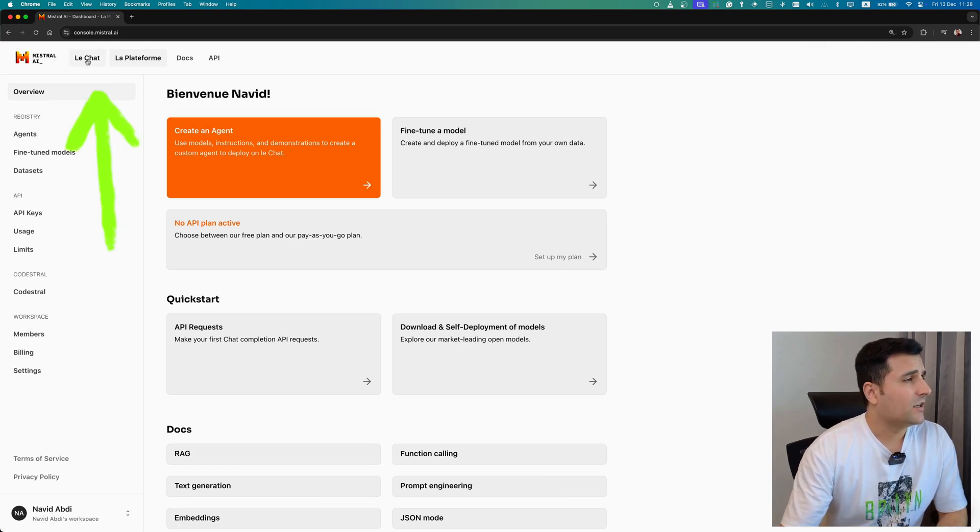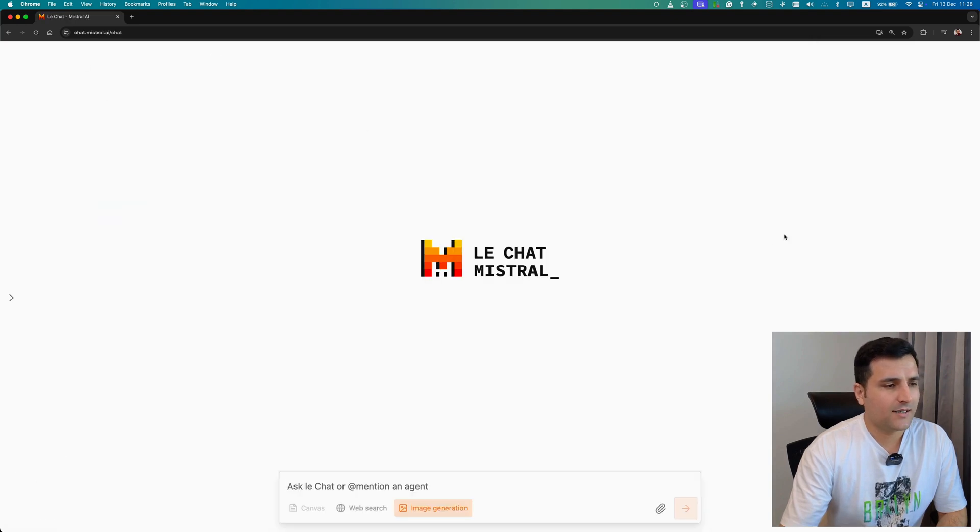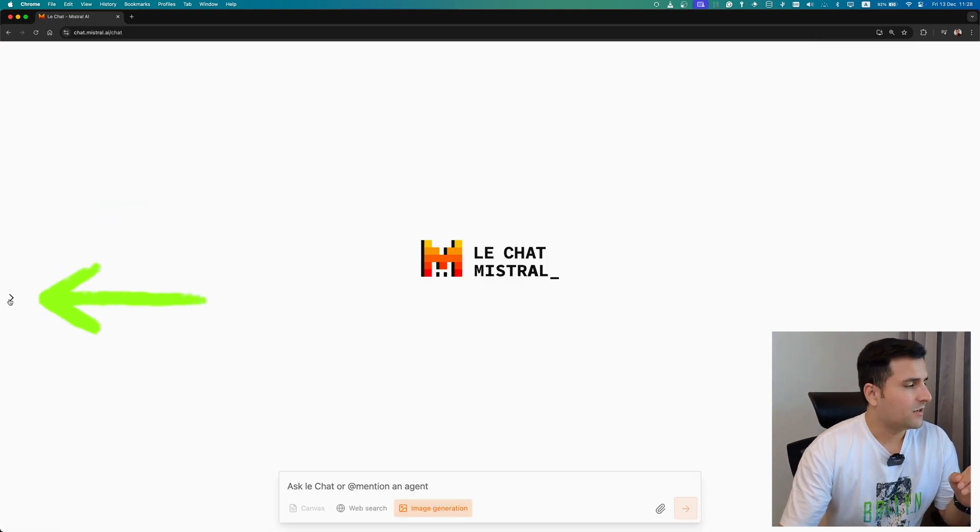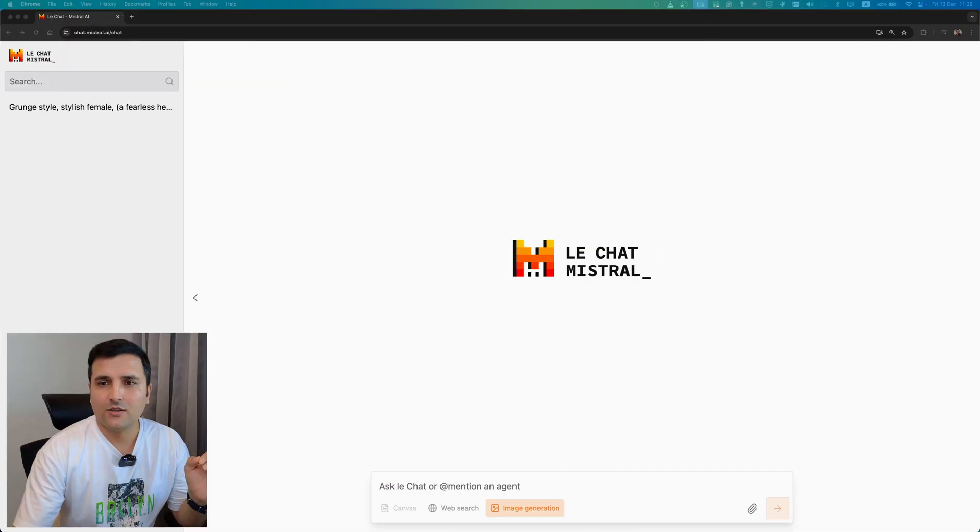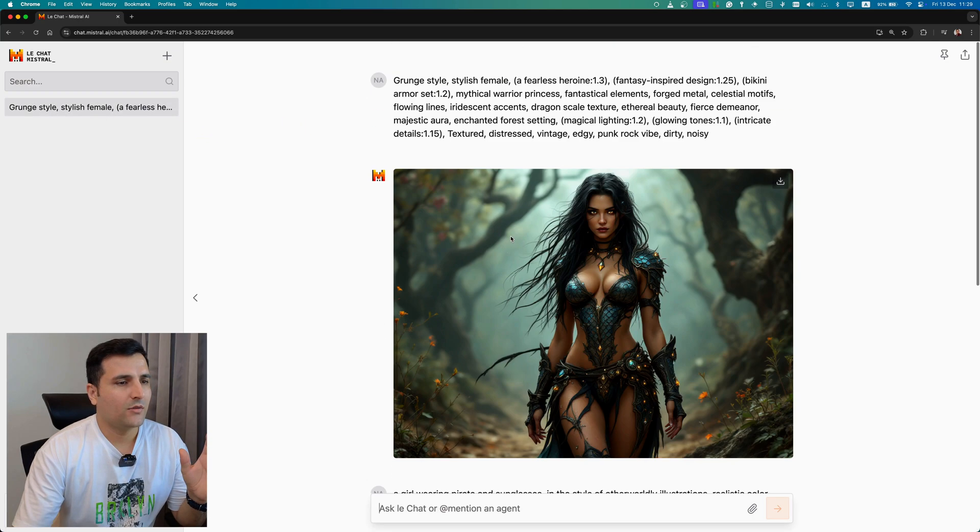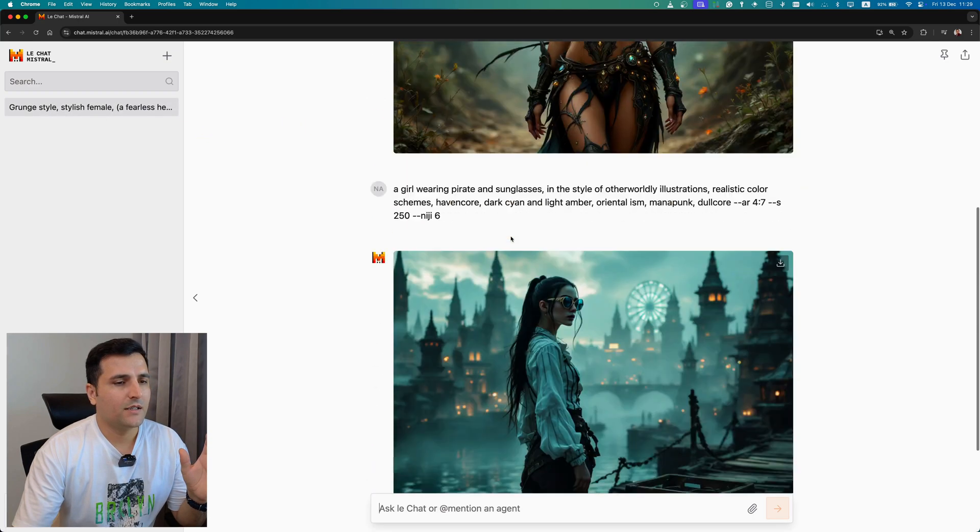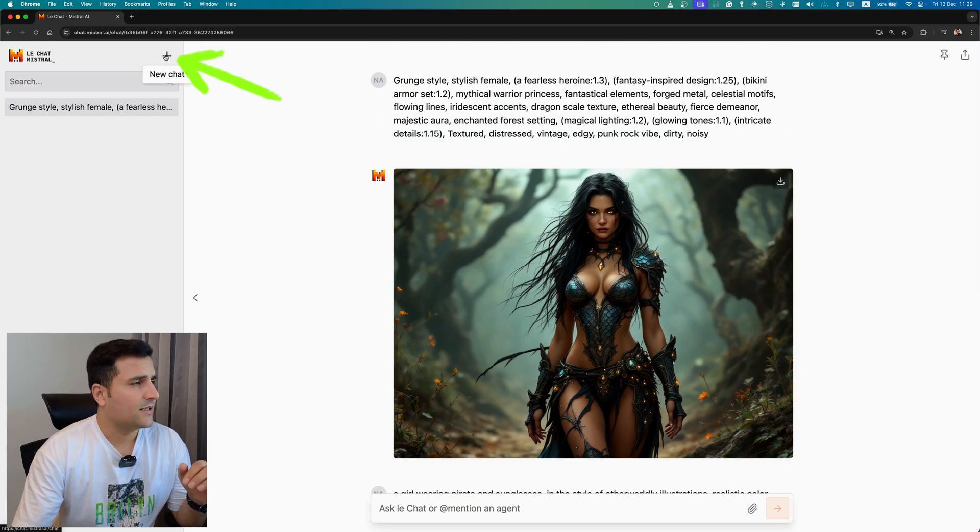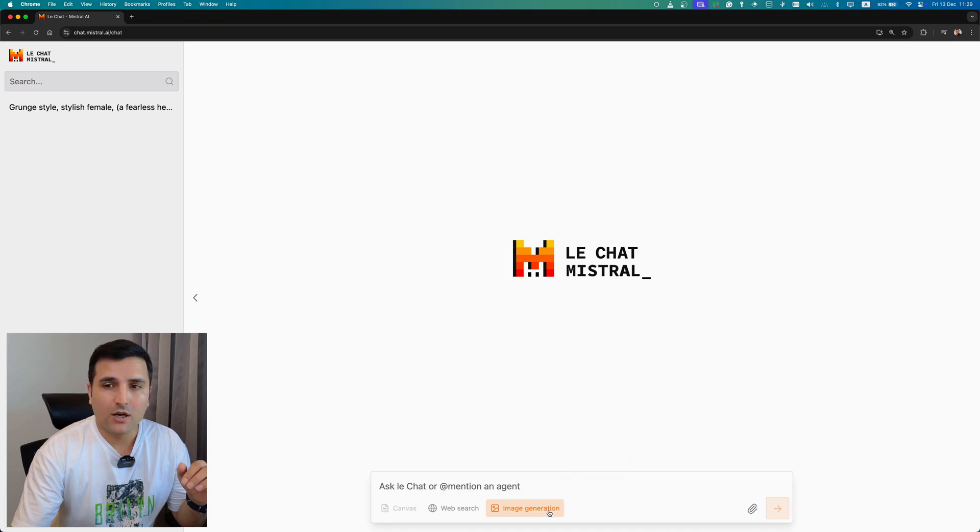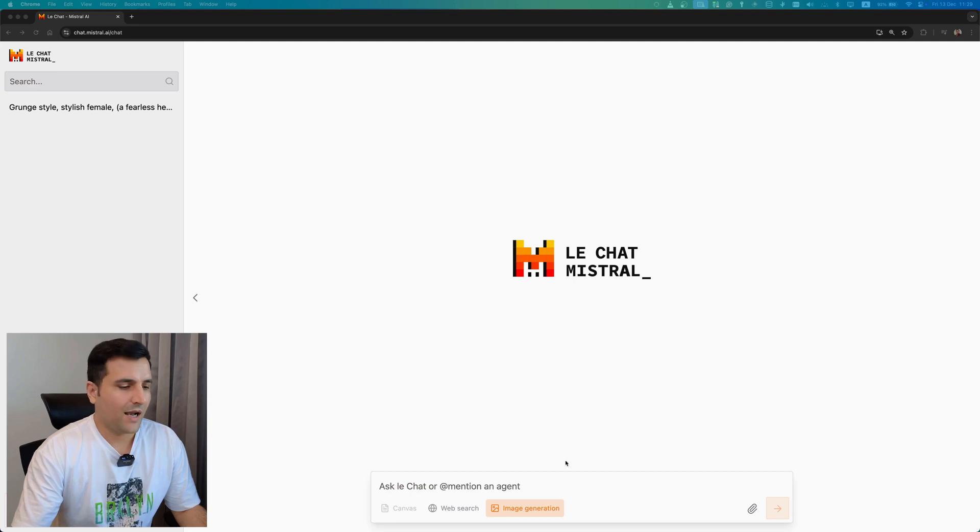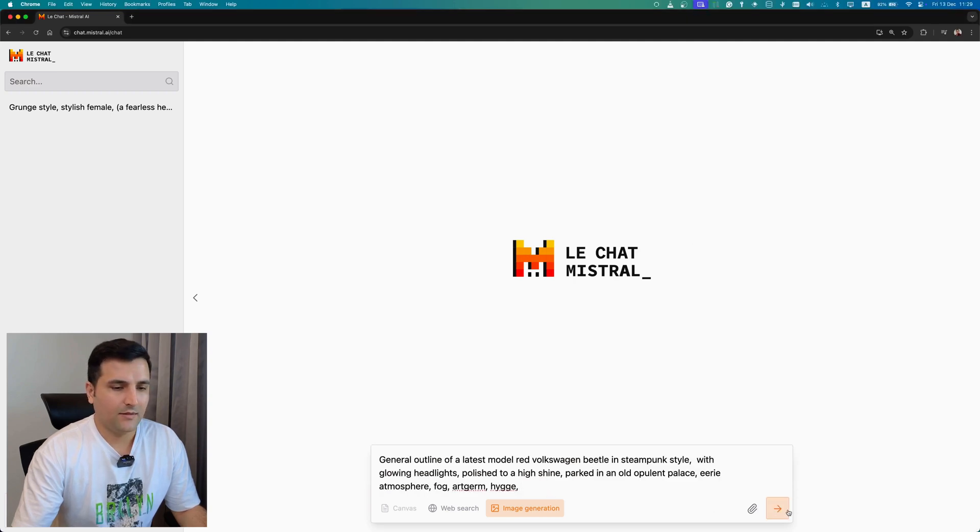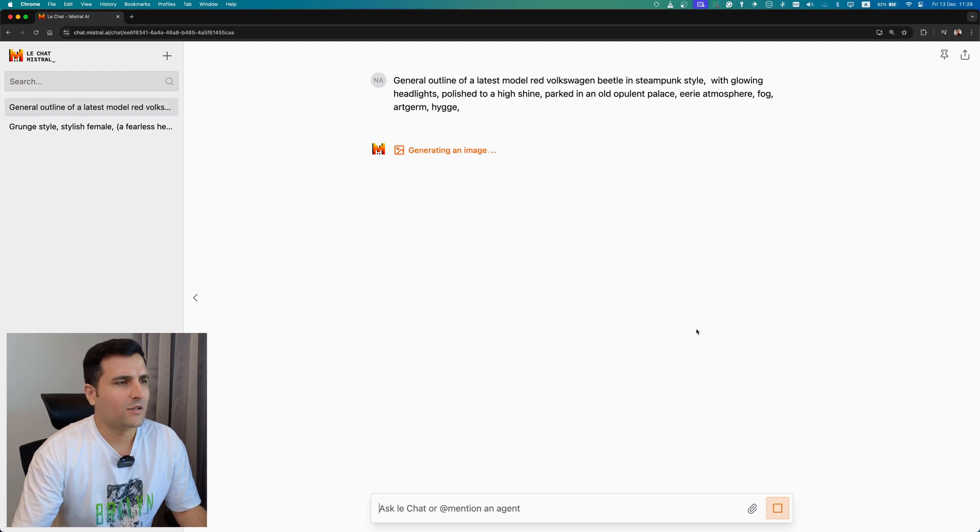Now I can see this dashboard of mistral.ai. If I click here, Le Chat, I will redirect to this AI and from here I can open this panel. So let's just change the camera. Now I can see all of the chats that I already have. You can see I already created these two images with this AI tool. Let's hit this button for a new chat and from here you can use this image generation button in order to generate images.